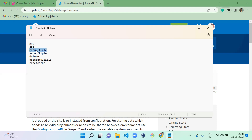You might have a question about when to use this state variable. A good example is Drupal core cron: the cron last-run timestamp is saved in the state variable. This timestamp will not move from one environment to another, and the last timestamp is saved in the database, so the system uses it to determine when to run the next cron job. Use state variables when you have settings that should be global but environment-specific.